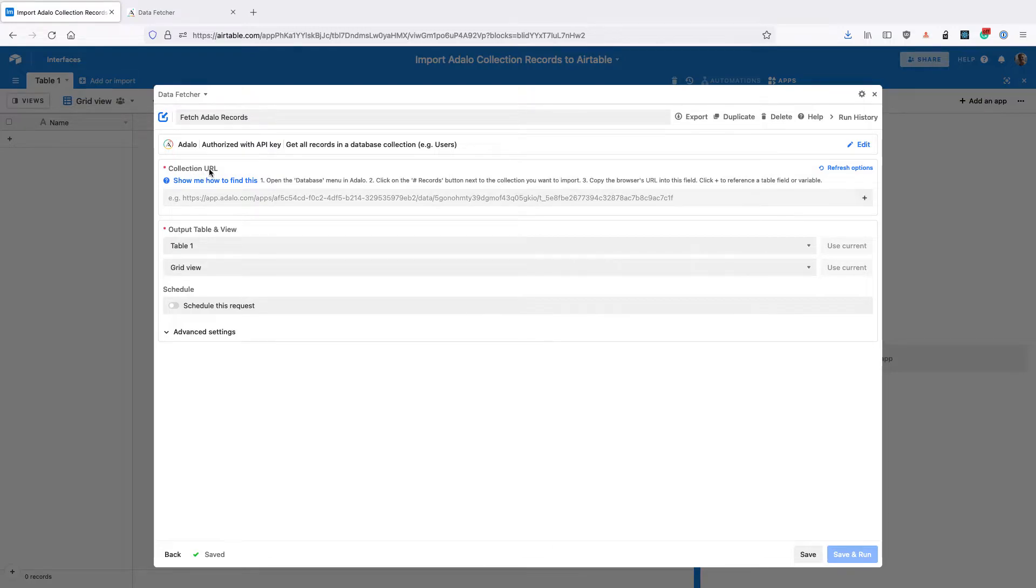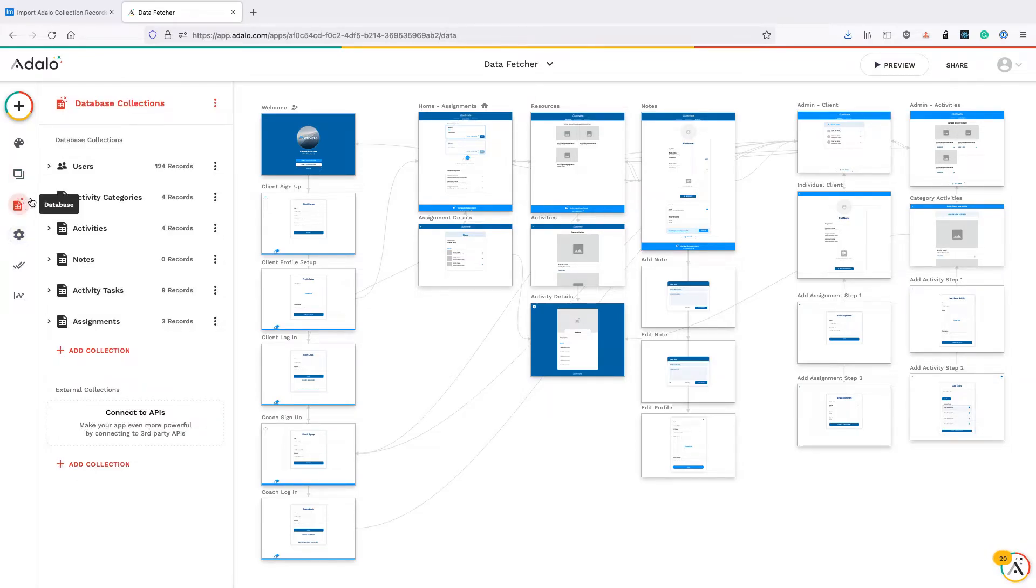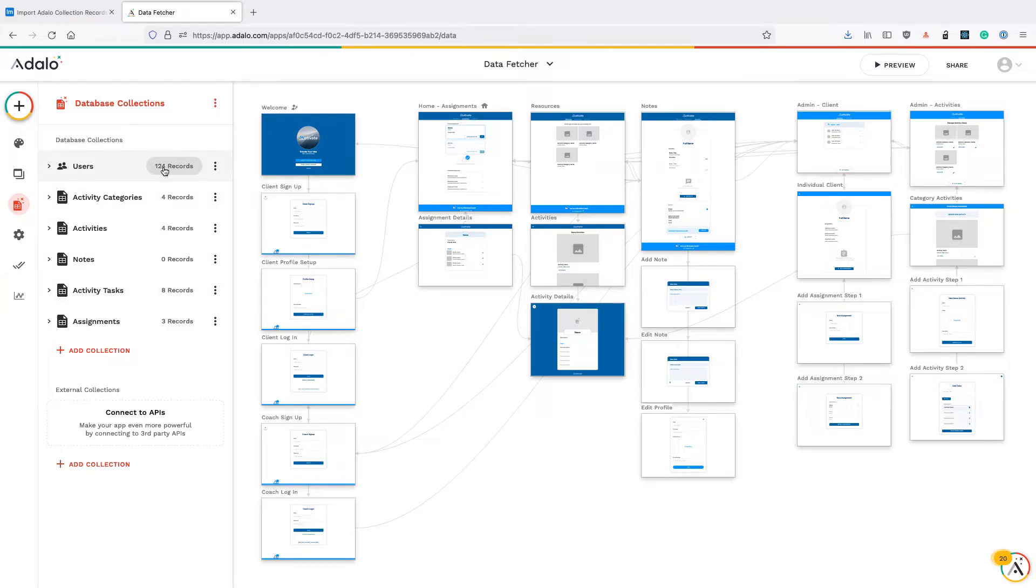Then we need to grab the URL for our collection. So back in Adalo click on the database icon. Then click on the database collection that you want to get records for and click on the number of records on the right hand side.